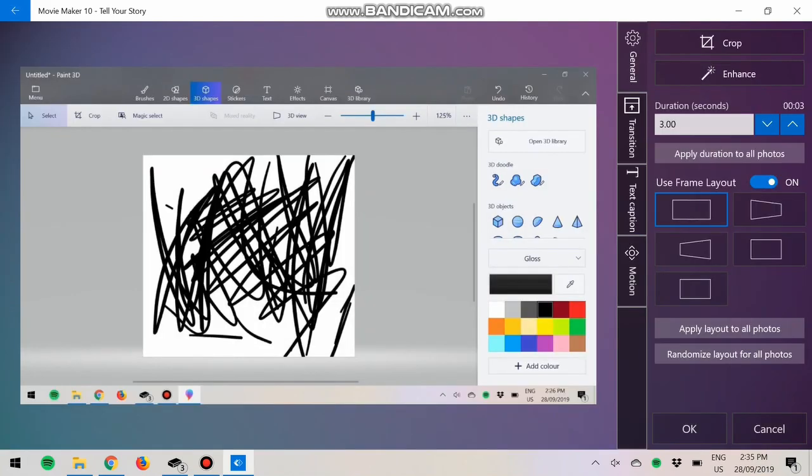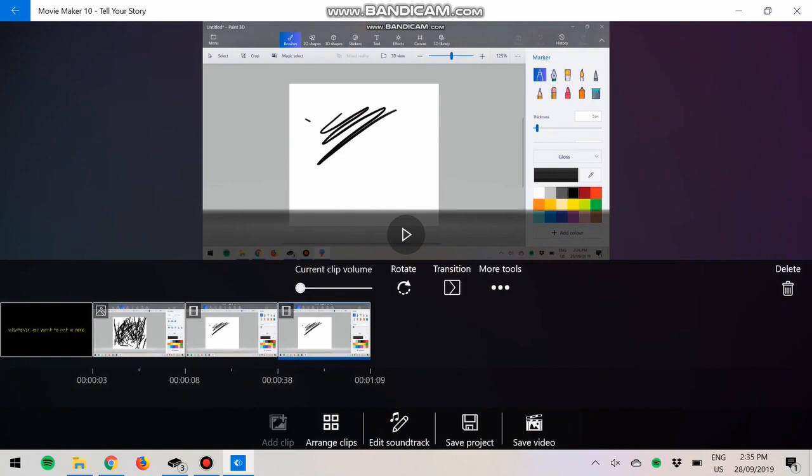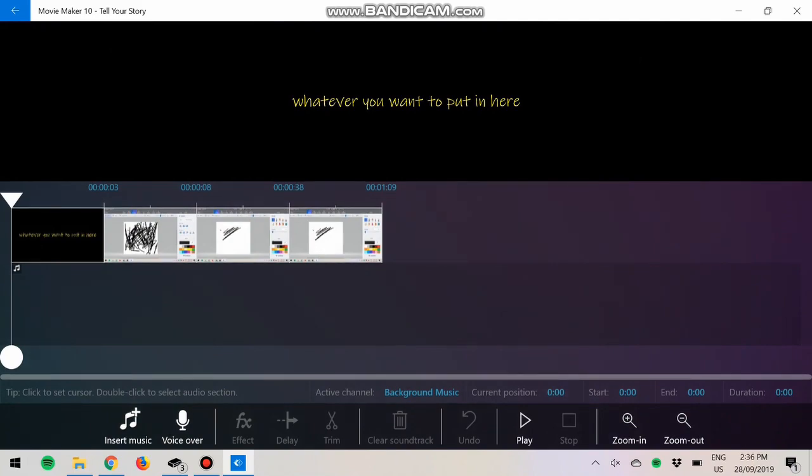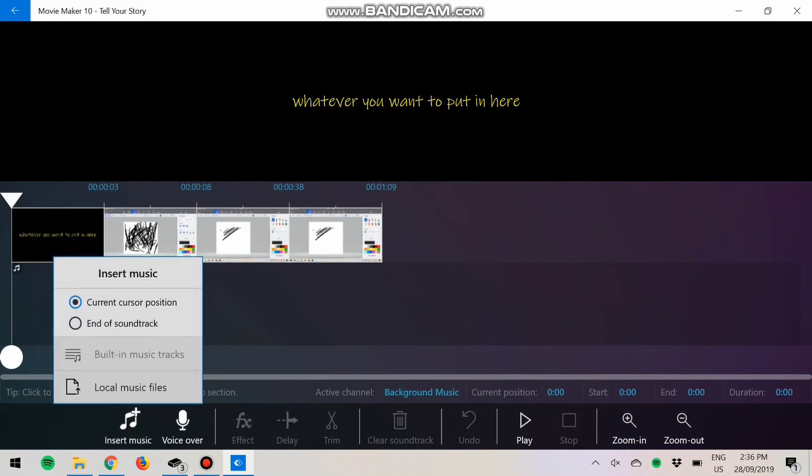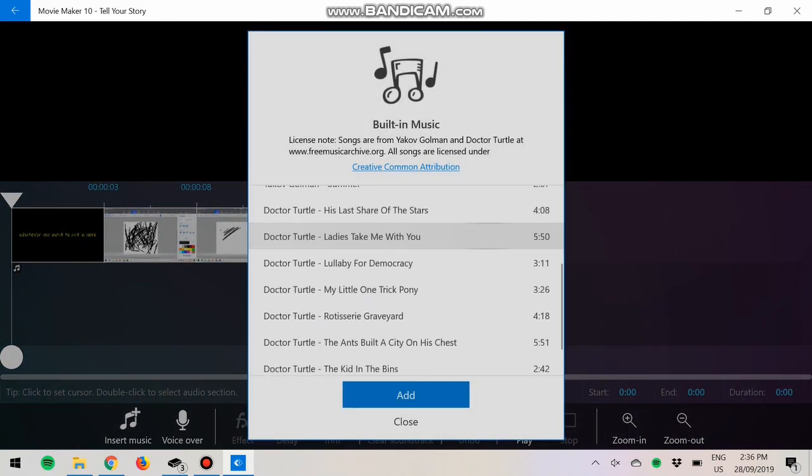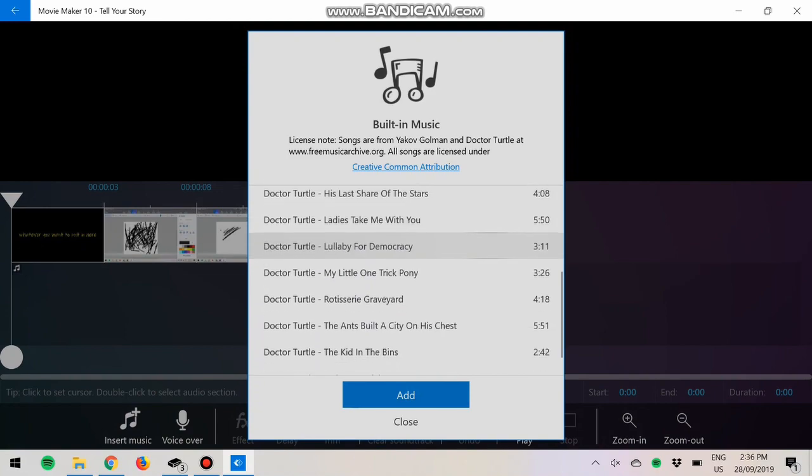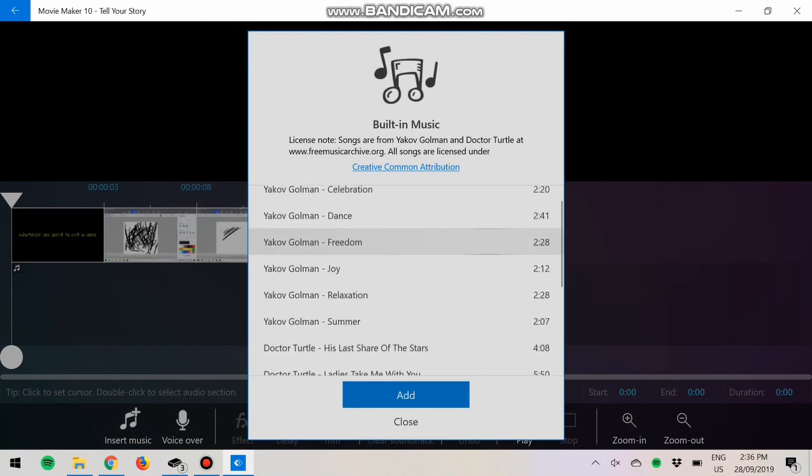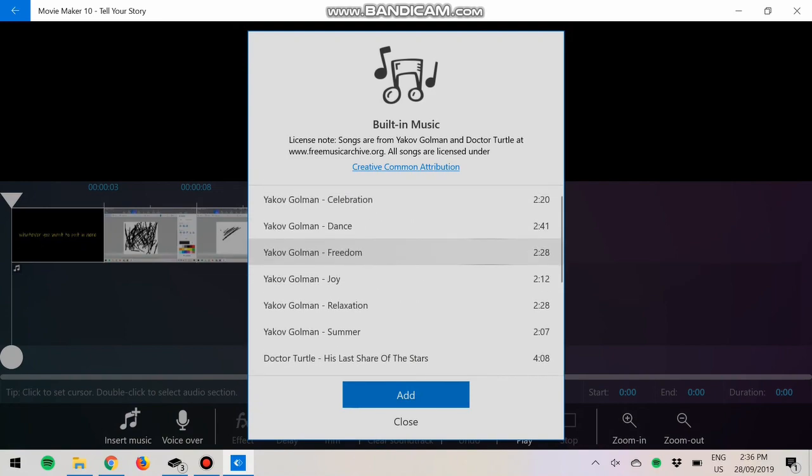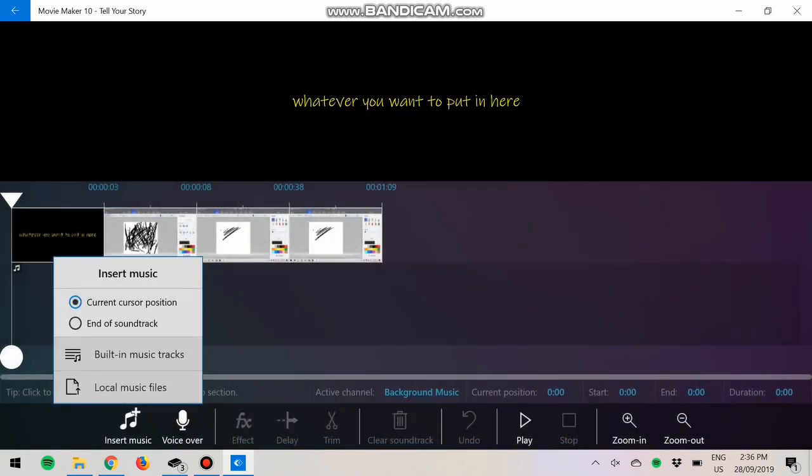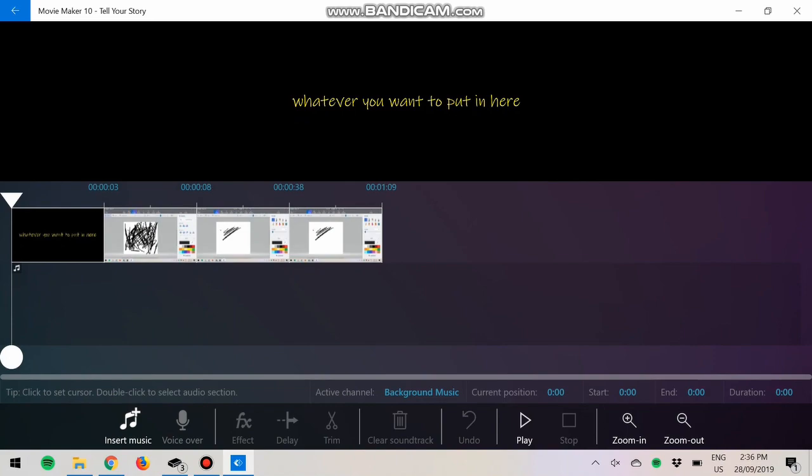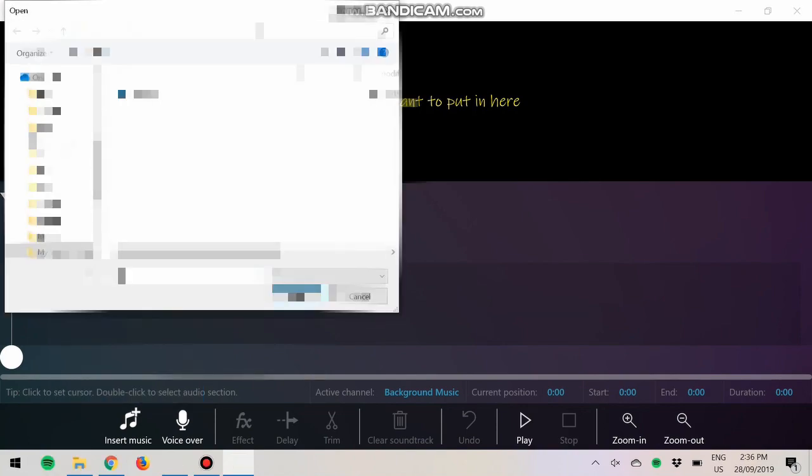Now if we go on to Soundtrack, I'm just going to keep this on silent for now. So you can do Insert Music. There are built-in music tracks, so these are all just free royalty-free songs that you may wish to use. You can do a voiceover. I'm already doing one right now so I don't need to. If you want to do local music files, you can do audio.